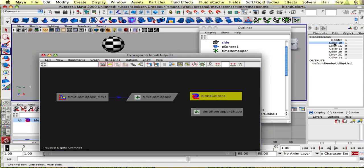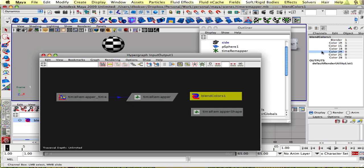And we're gonna plug in our time into color one. And we're gonna plug in our remap time into color two. So let's do that right now.